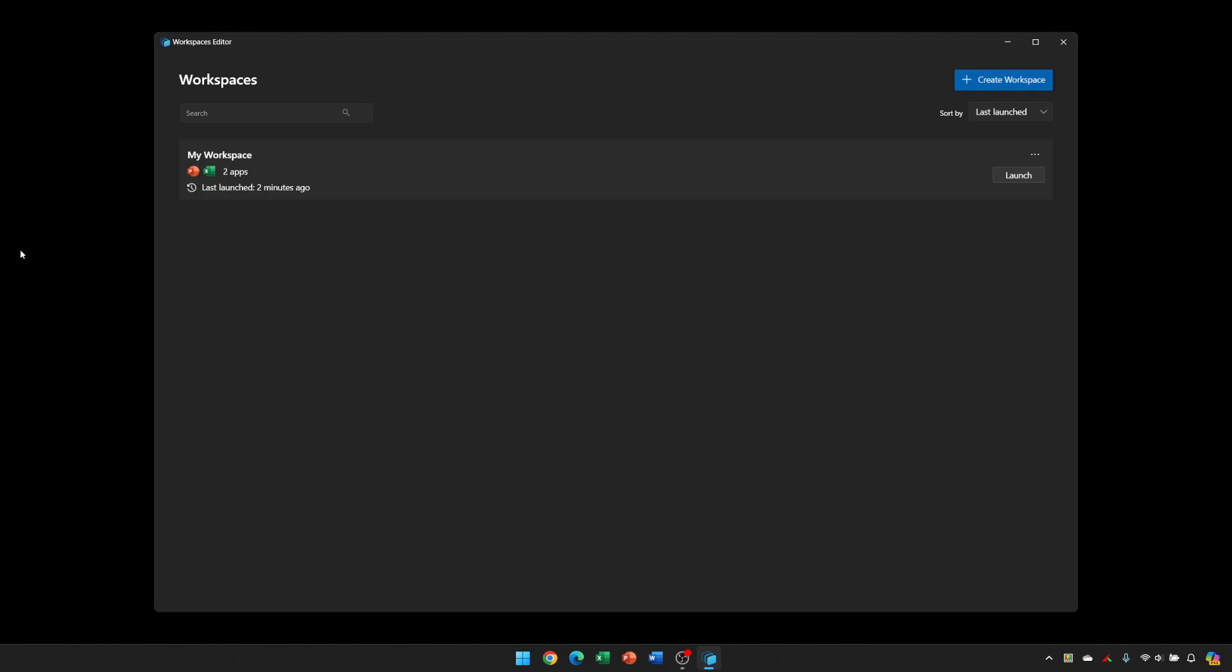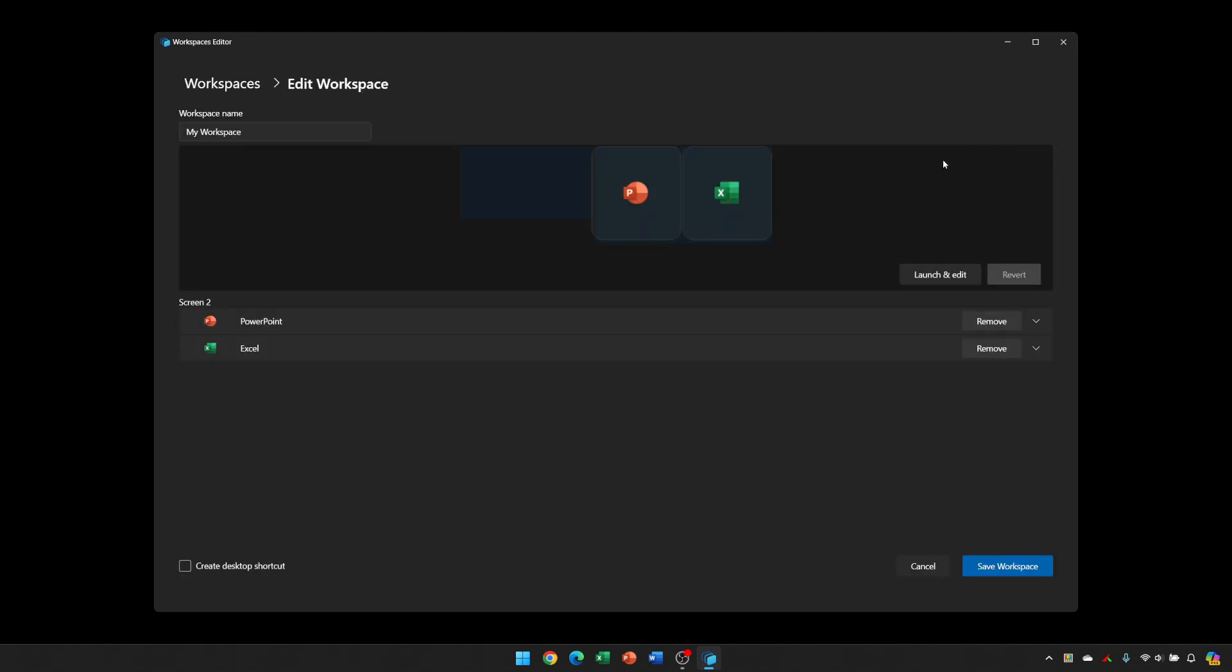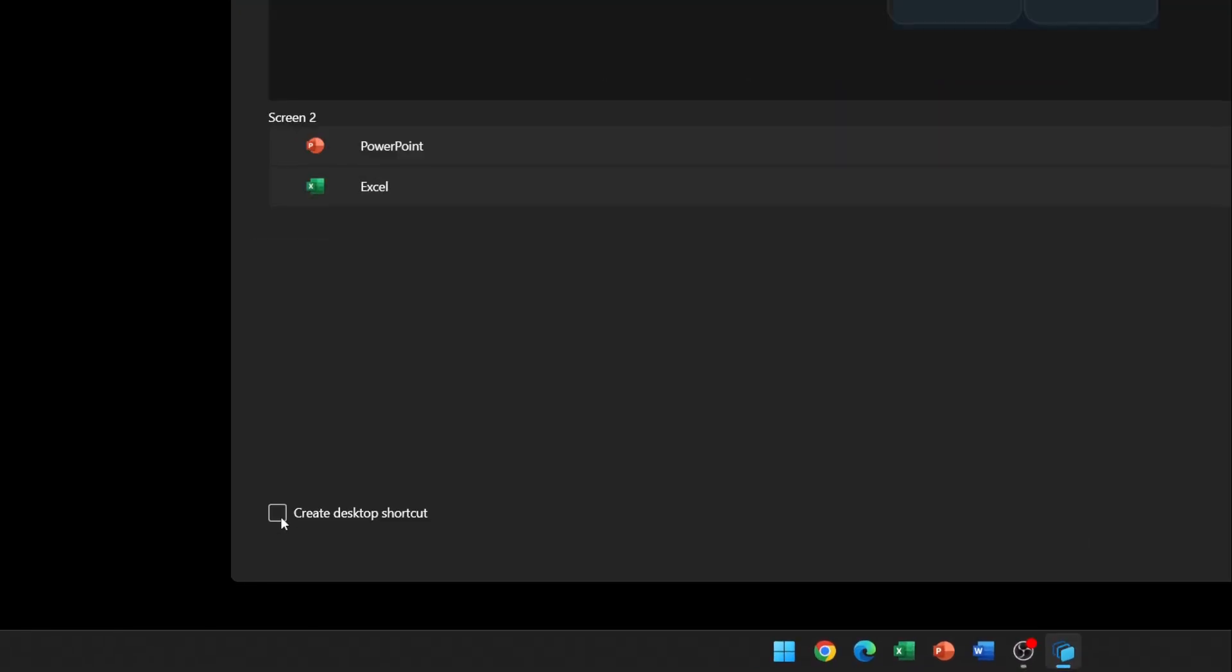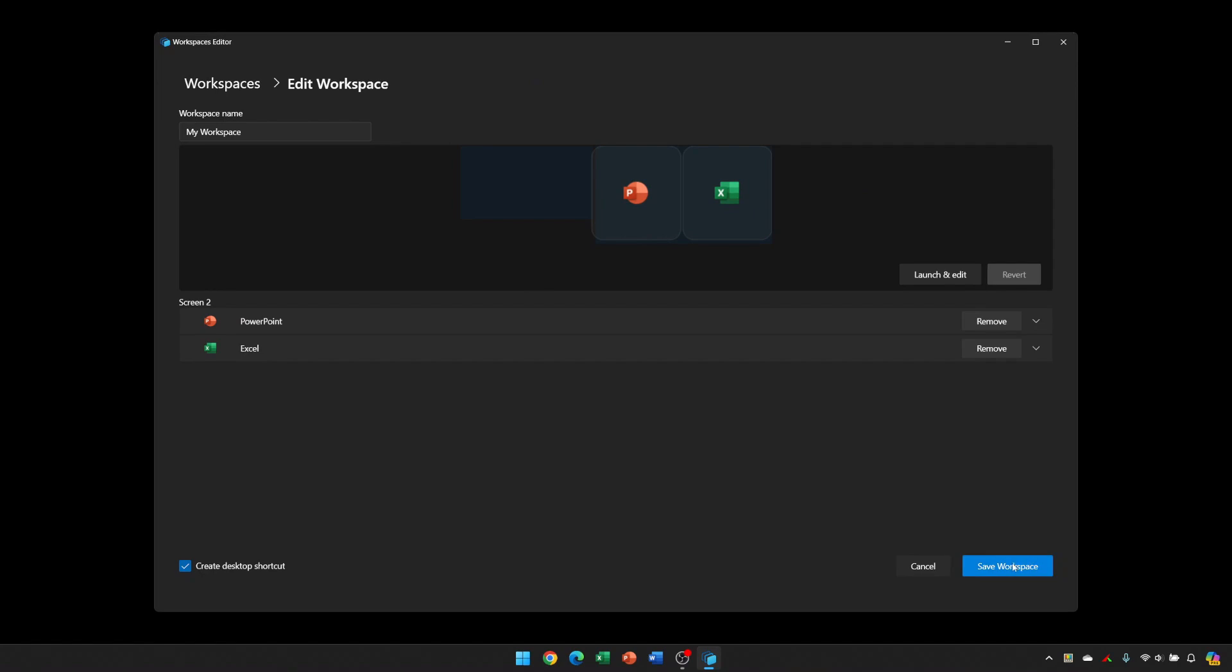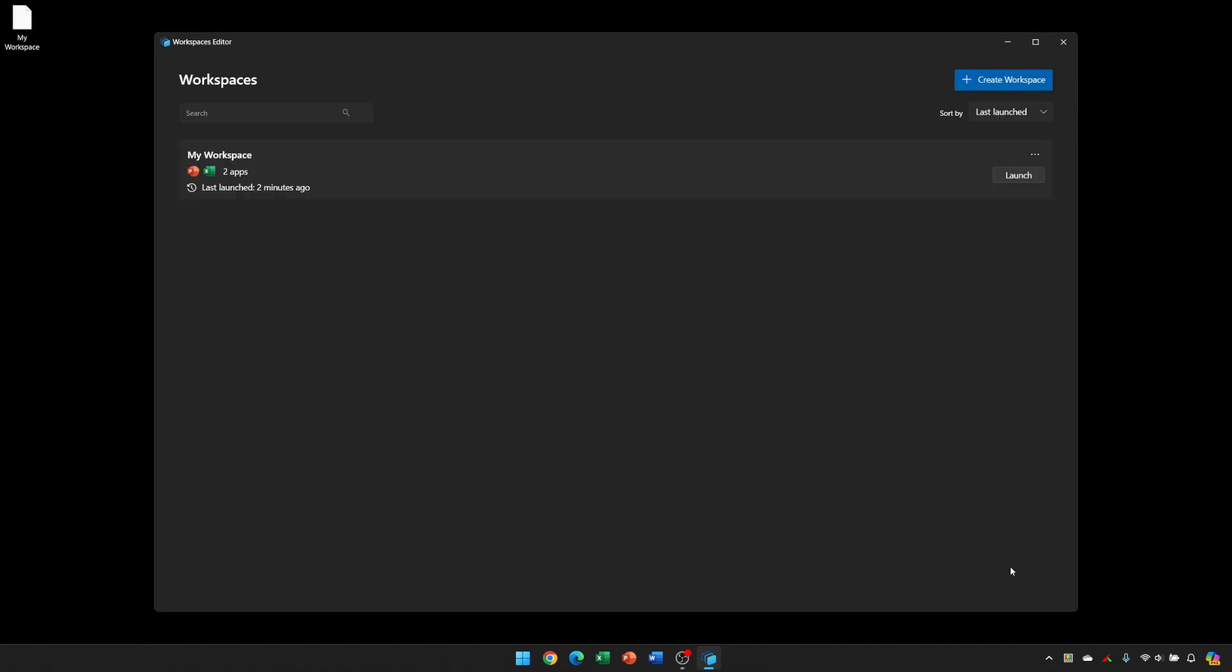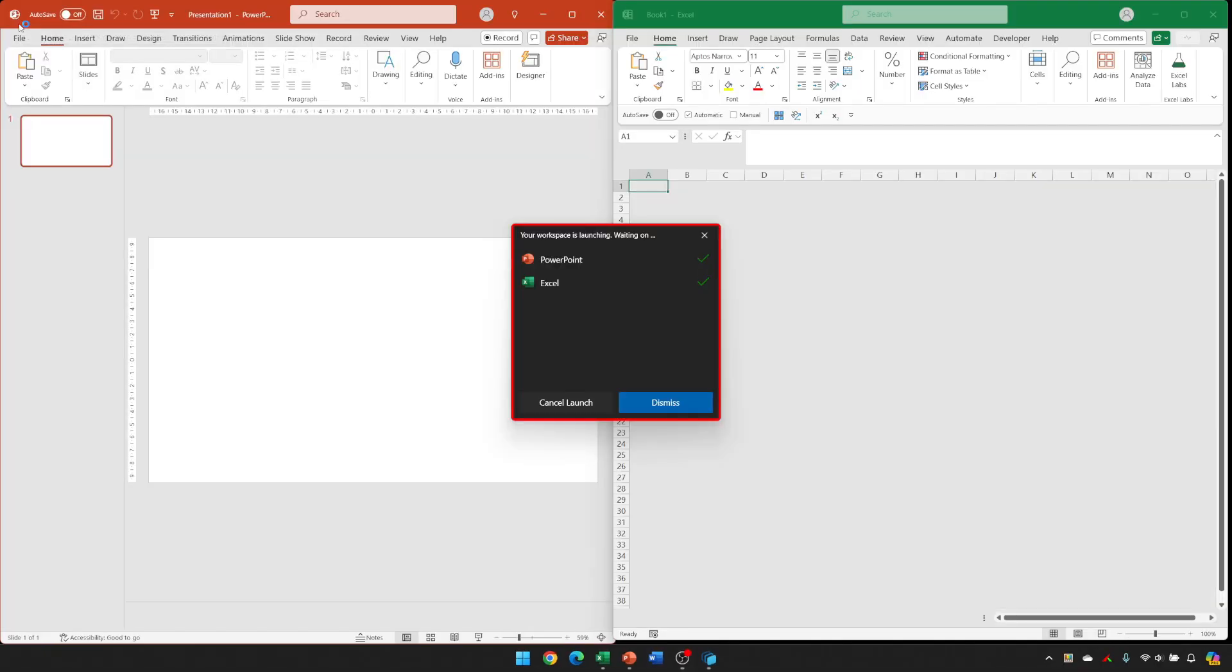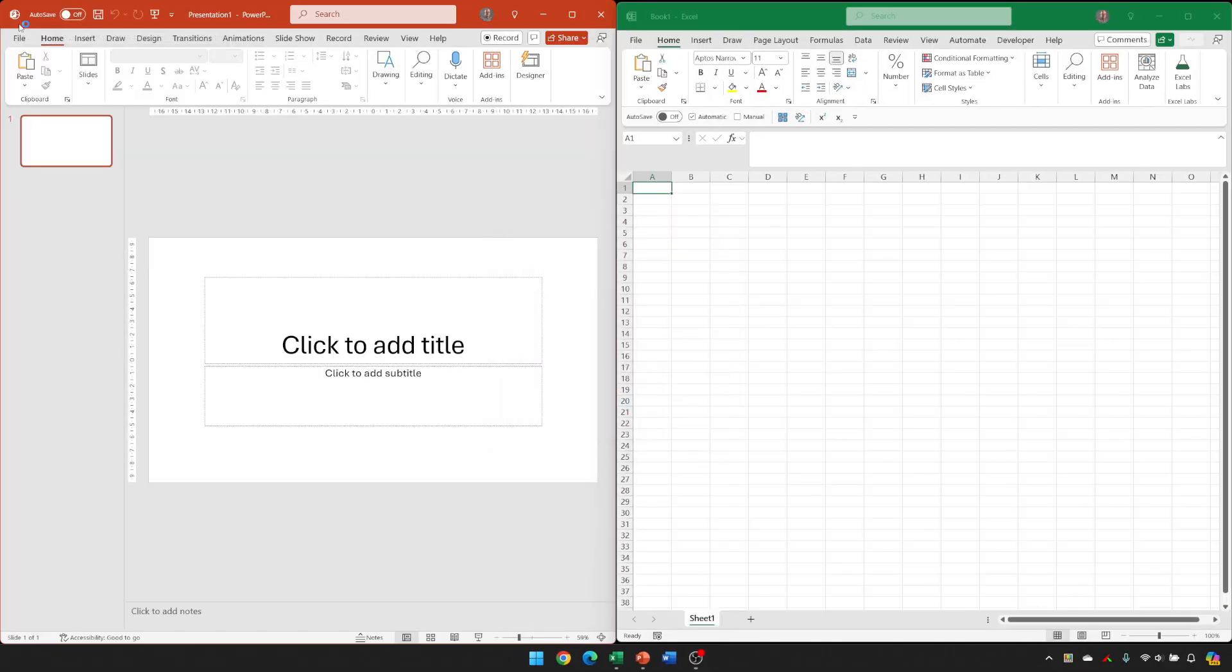Another option for frequently used workspaces is to go in and edit the workspace and click the checkbox down in the bottom left that says Create Desktop Shortcut. Then if we save and close this down, you'll have an icon on your desktop to launch the workspace. If I click the icon, it launches the software.